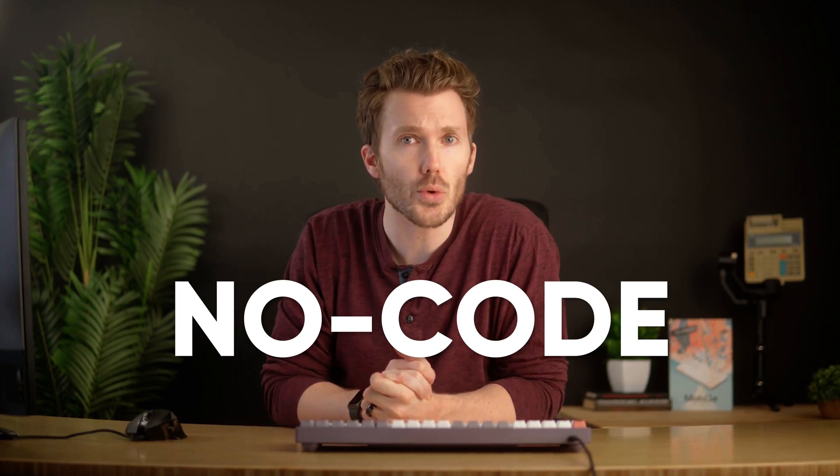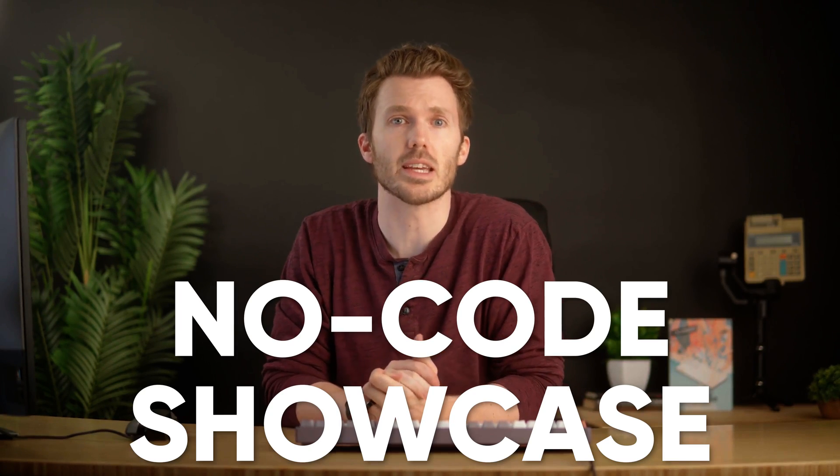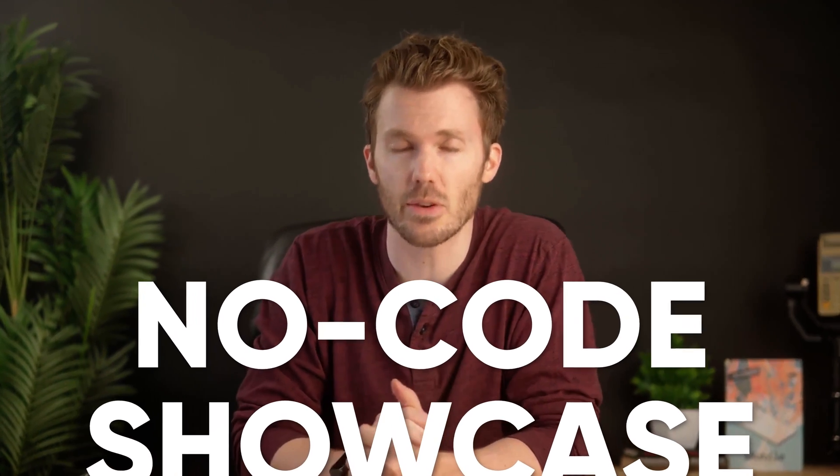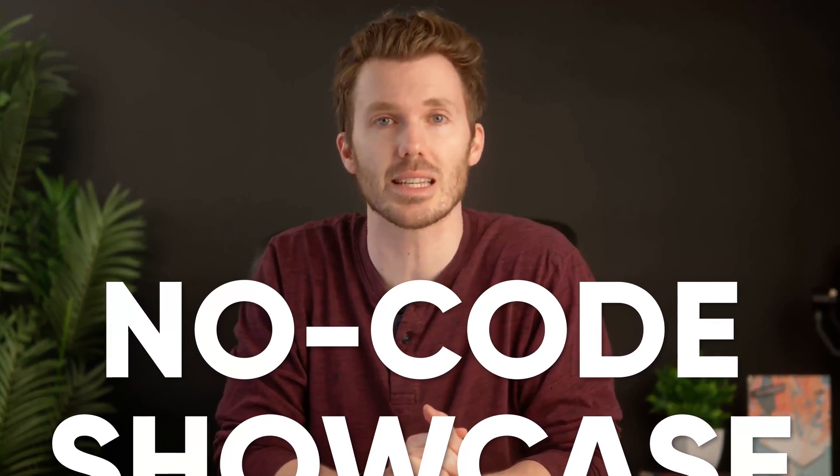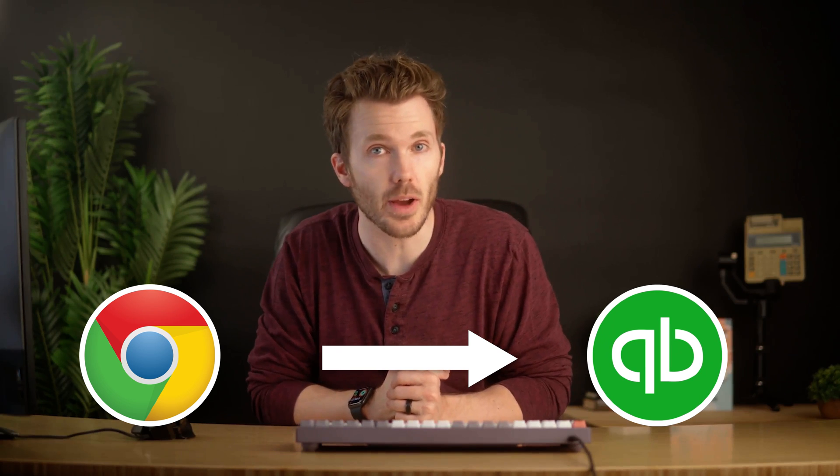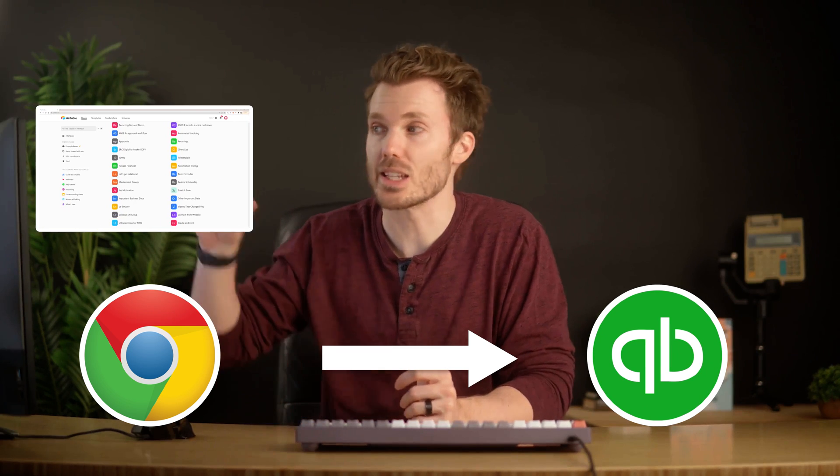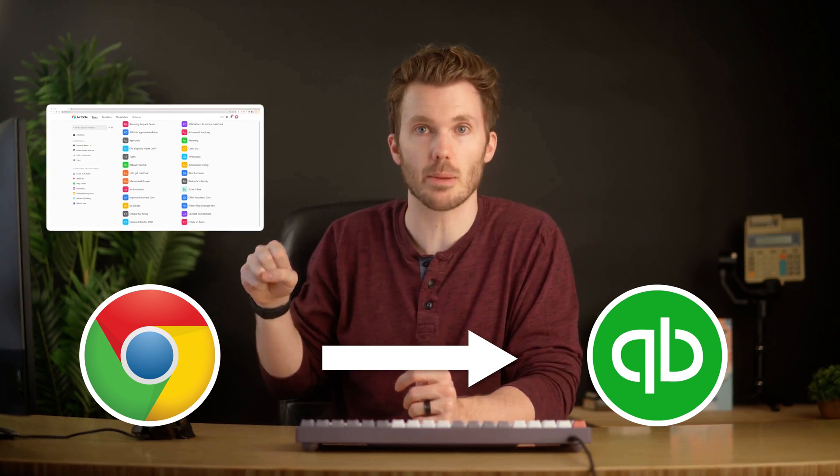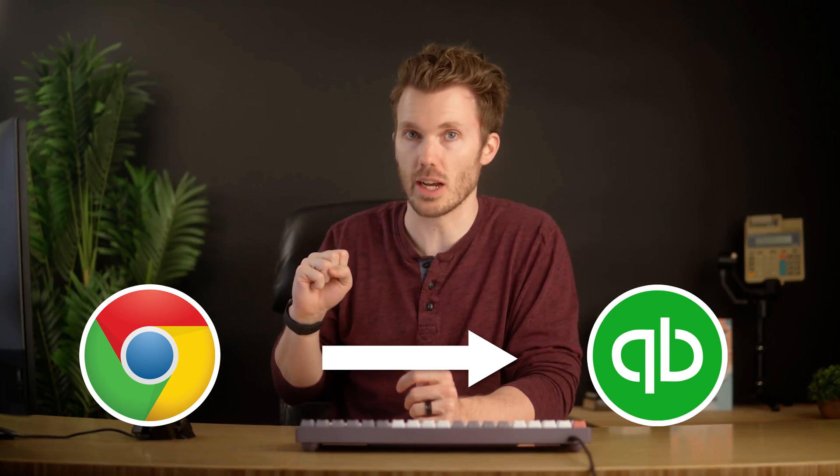Every month, my private accountant community holds a no-code showcase and it's every bit as nerdy as it sounds. A couple months back, Nick Merck showed us an absolute gem that was too good not to share. He's using a Chrome extension to post entries to a QuickBooks file while grabbing a screenshot of the page he's currently on.